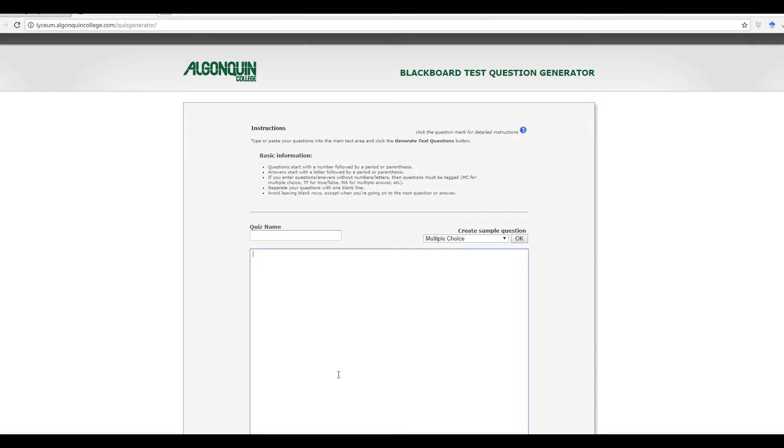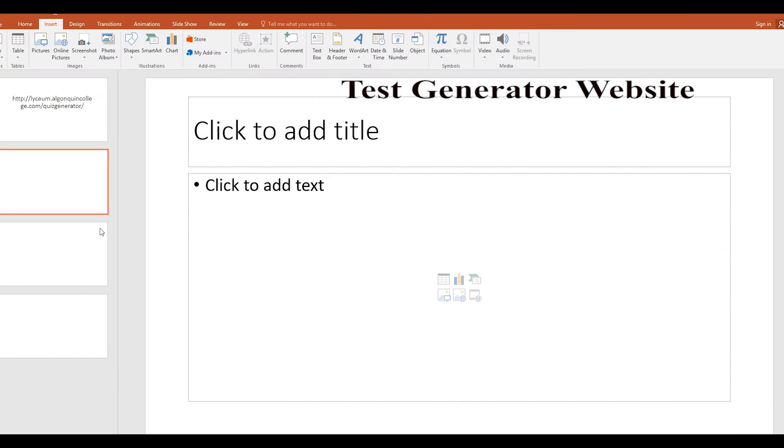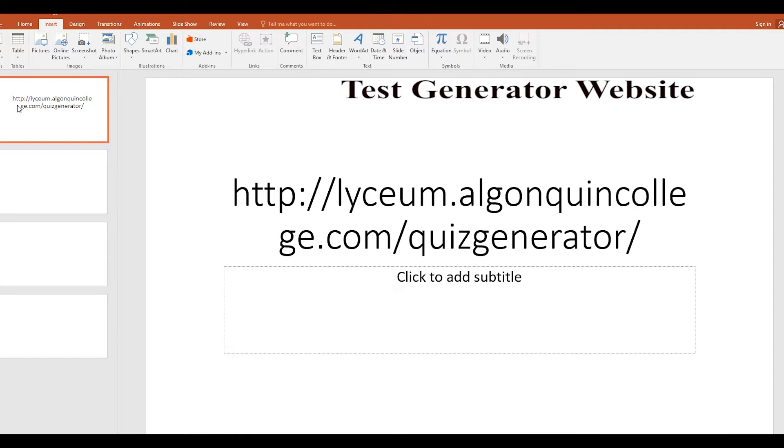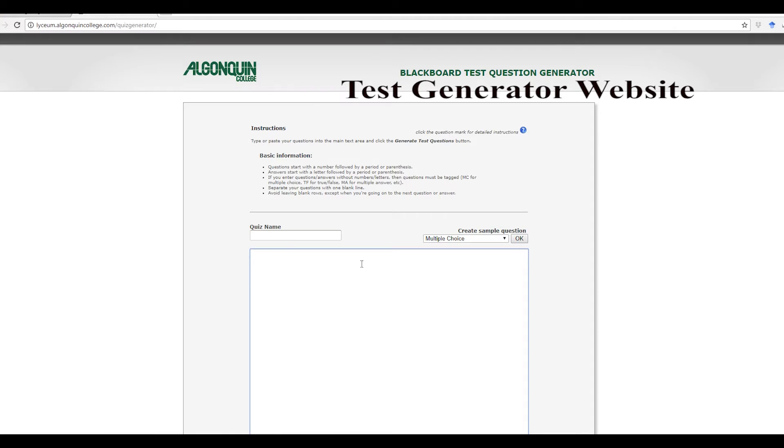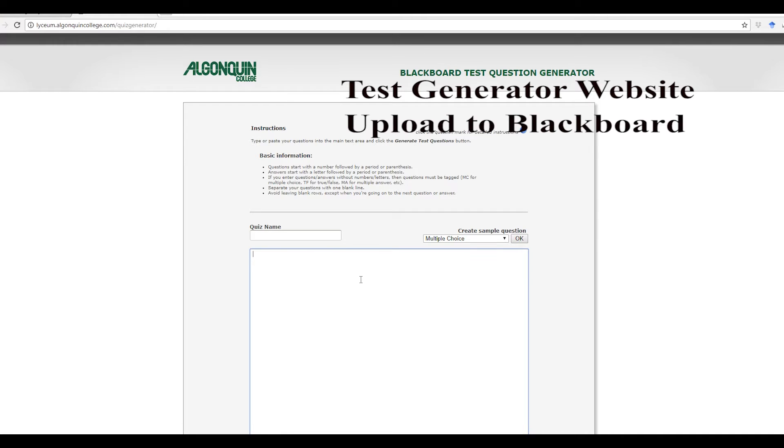Number one is here where you create the test, and this is the link that I'm going to share with you under the video. So you create the test here, that is step one. You download it of course. The second is to upload it to Blackboard, and the third one is to deploy it.